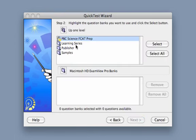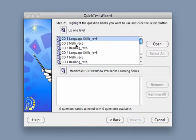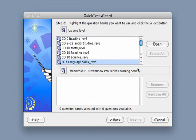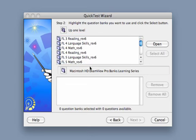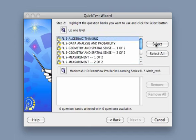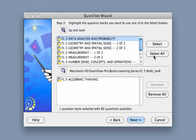Now you will navigate to where your bank is — that is what contains all of the questions that you would like to use. I've selected the bank I want and hit select. The bank is down in the bottom window, and I now see there are 82 questions available.